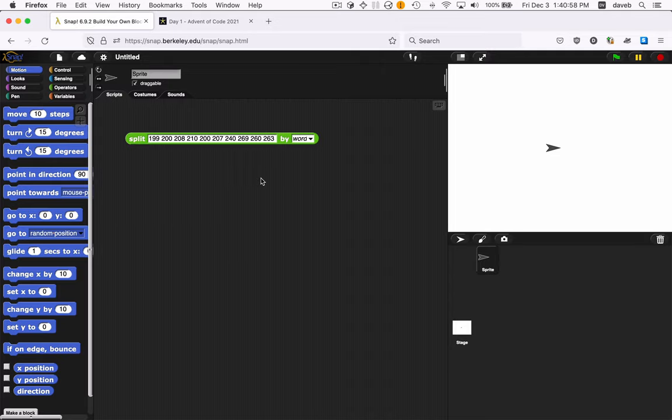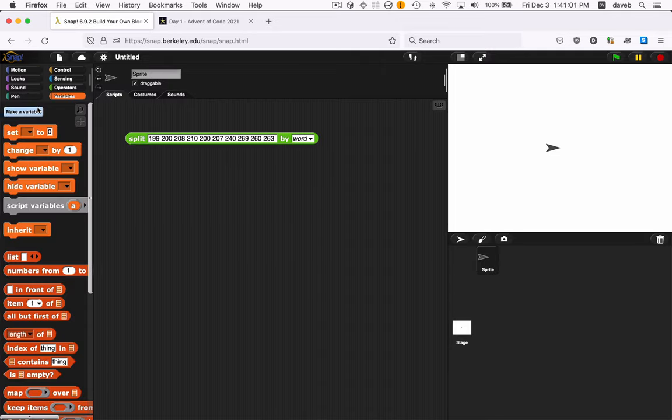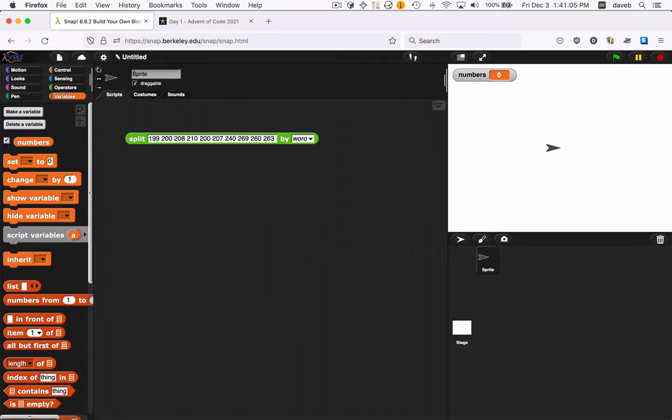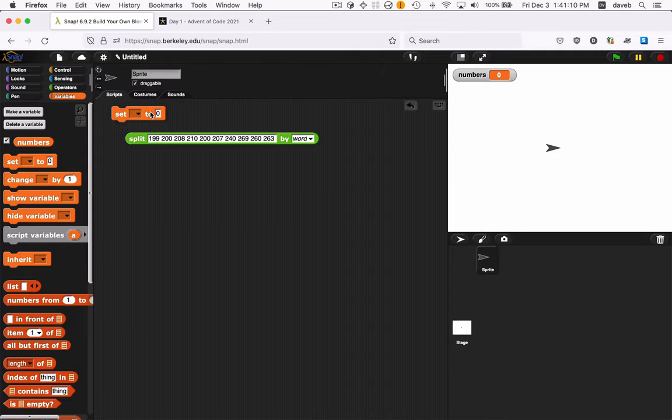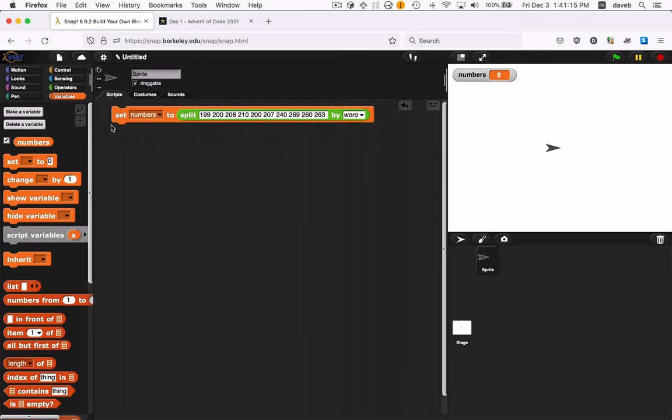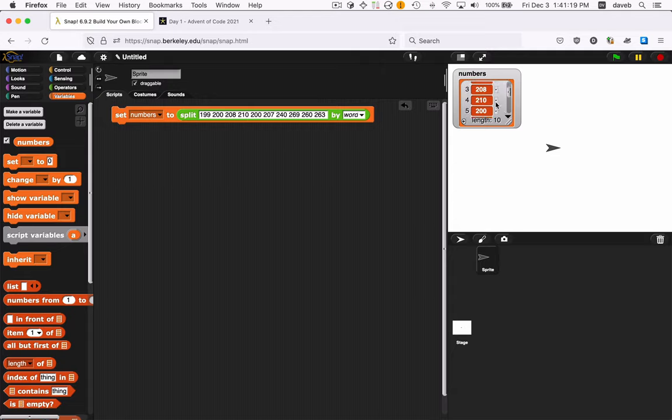Now let's put this list into a variable. Here's variables. Click make a variable. We'll call it numbers. There we have it. And now we want to set numbers to this list of numbers. And we click that. So now numbers is this list of ten numbers.